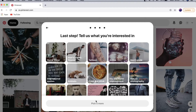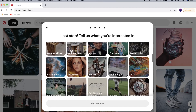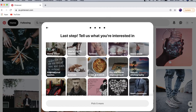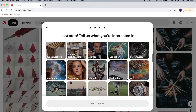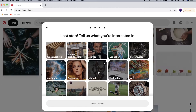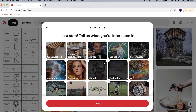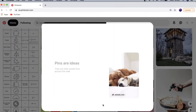You can pick up to five different categories and scroll through them to see which ones you like. Once you've selected them, tap on Done and Pinterest will customize your home page for you so you have some pins to look at when you first log in.